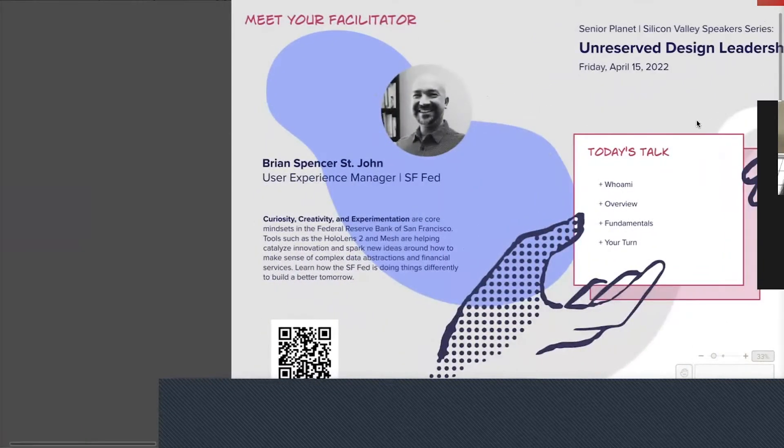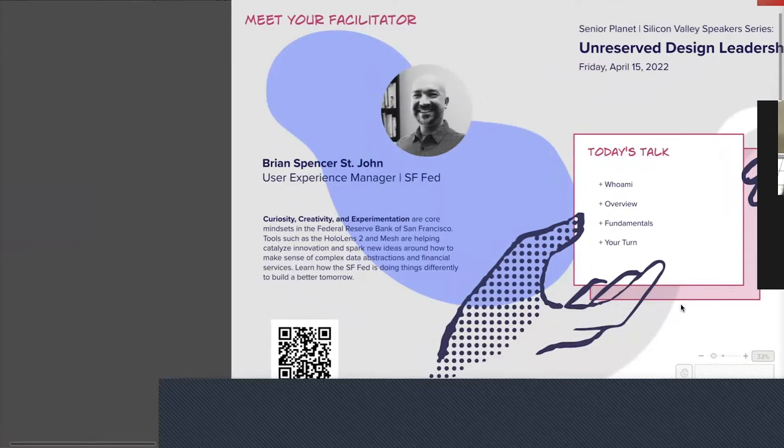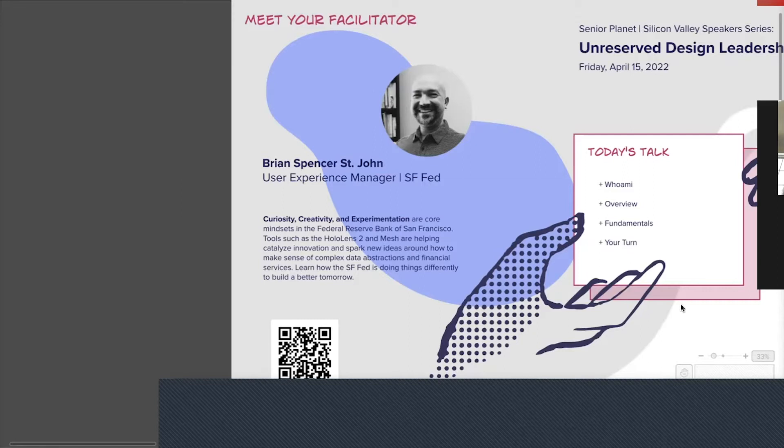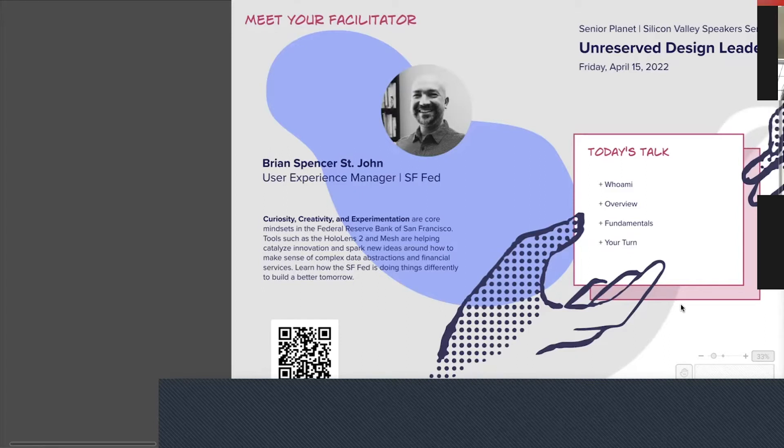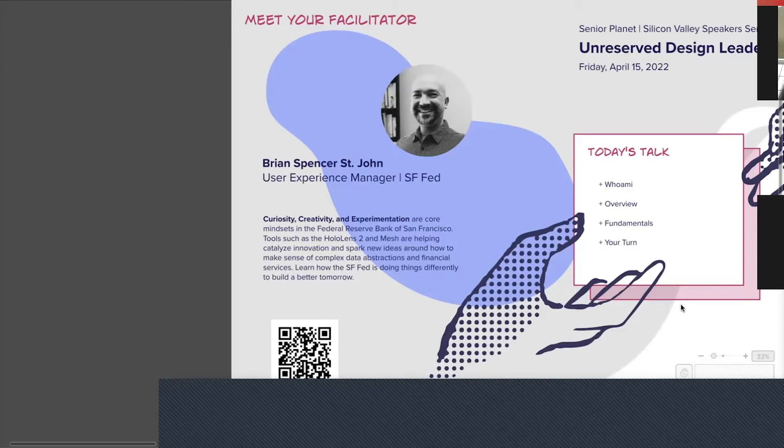Let me tell you a little bit about myself. My name is Brian, as I mentioned, and I believe that curiosity, creativity, and experimentation are really core components to what I'm about and what we're doing in IT. We're using tools such as the HoloLens and other technologies to really innovate and spark new ideas for how we make sense of large data, objects, data complexities, and abstractions.